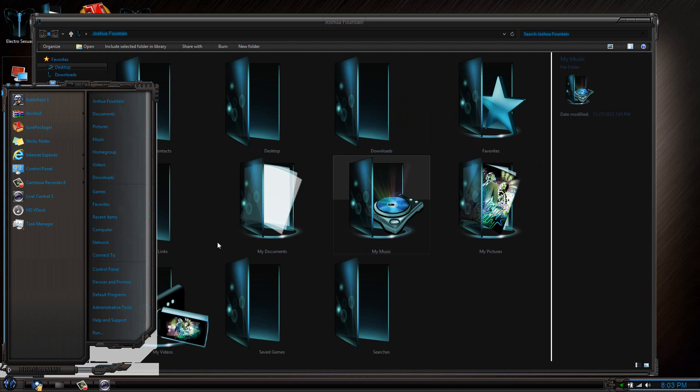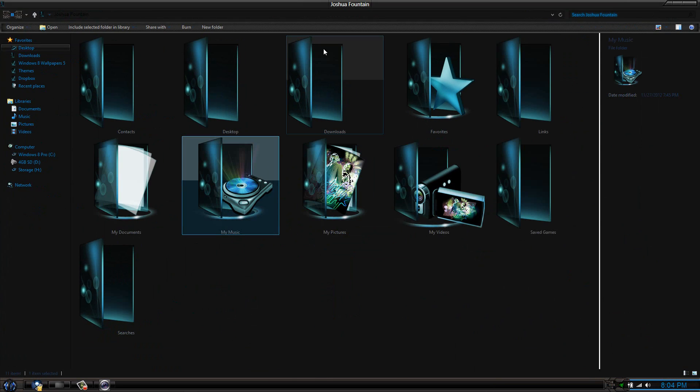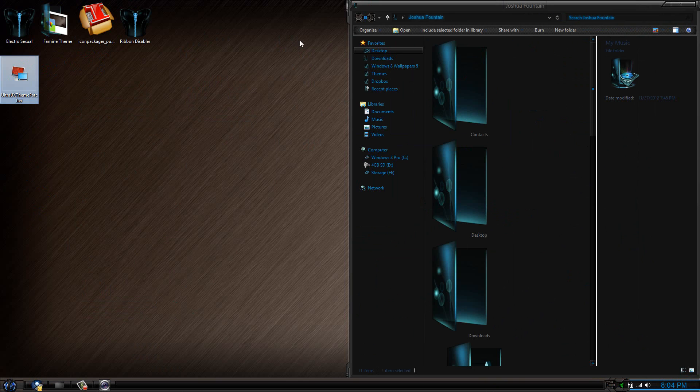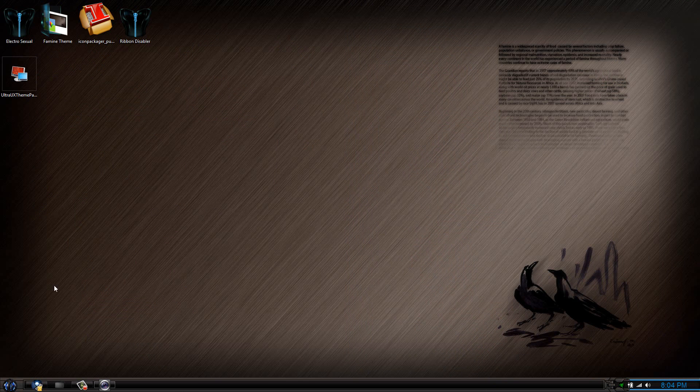Also, if you've noticed, the ribbon disabler or the ribbon for the Explorer is disabled. The only way you're going to be using this type of theme is: one, you have to have a theme patcher.